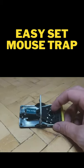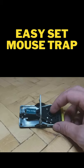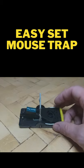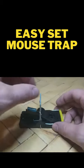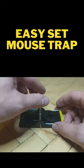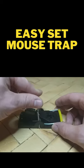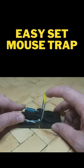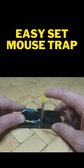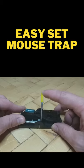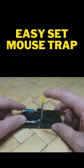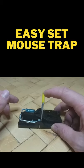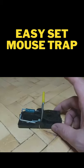Food goes in this little container here. You set the mousetrap by pulling this bar over, making sure it latches, and then you let it go.